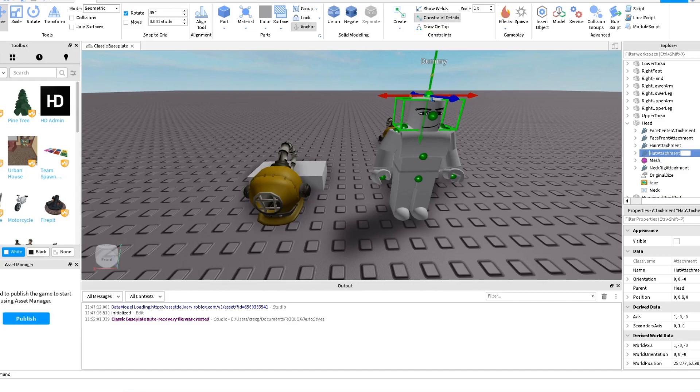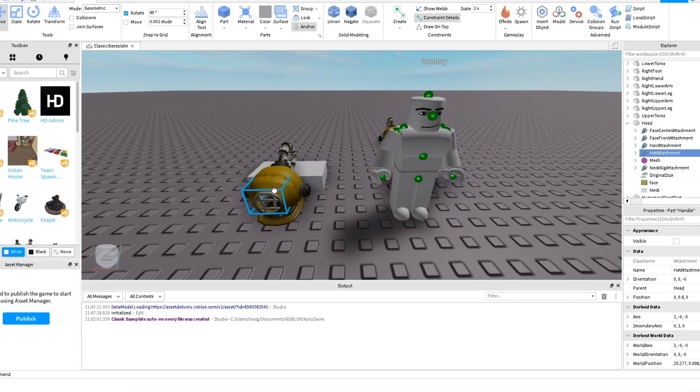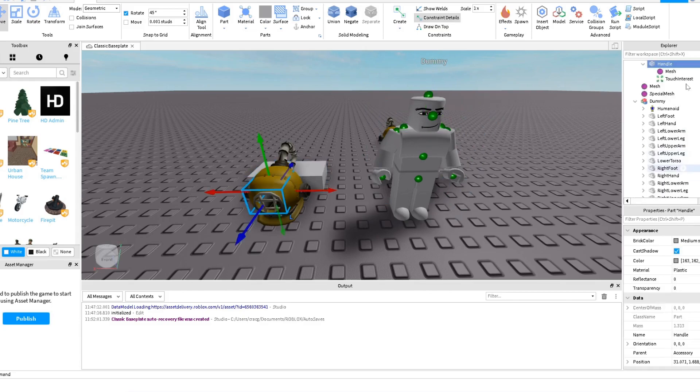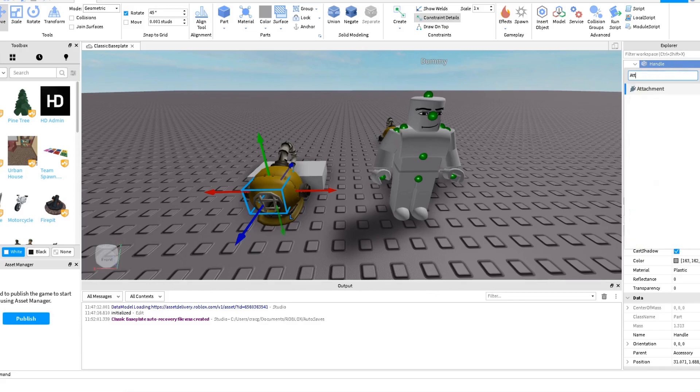We're going to copy the name 'Hat Attachment', just the name, copy the name. And then here in our accessory we are going to create here a handle, handle, handle - Attachment I mean.